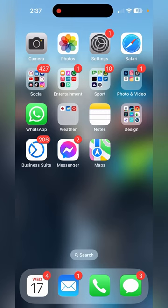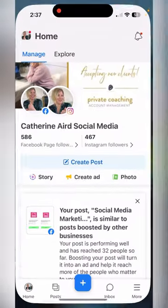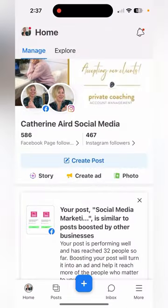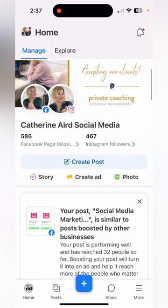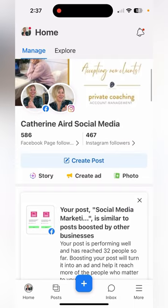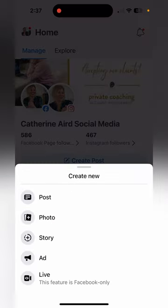To go live on Facebook, go to the business suite. From the business suite, go to your Facebook business page and click the plus sign to create content. Then you create live.